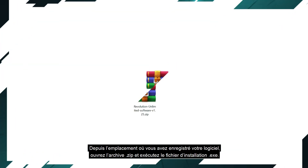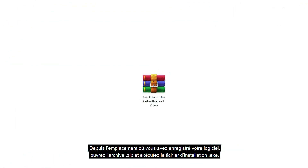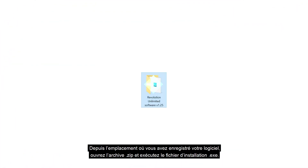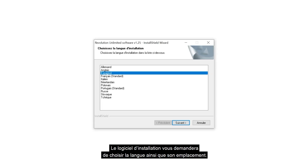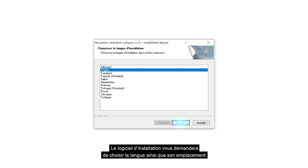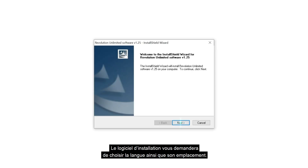Navigate to where you saved the software on your device, then extract the zip archive and run the exe installation file. The installation software will ask you to select your language and the installation location.